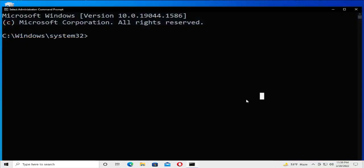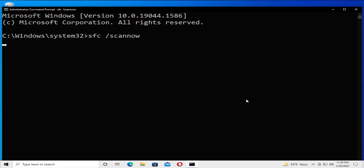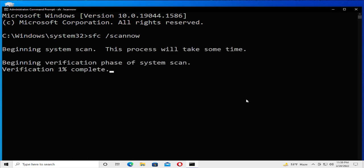Type SFC space forward slash scannow and hit enter. Wait a moment, this process will take some time. Beginning verification phase of system scan.